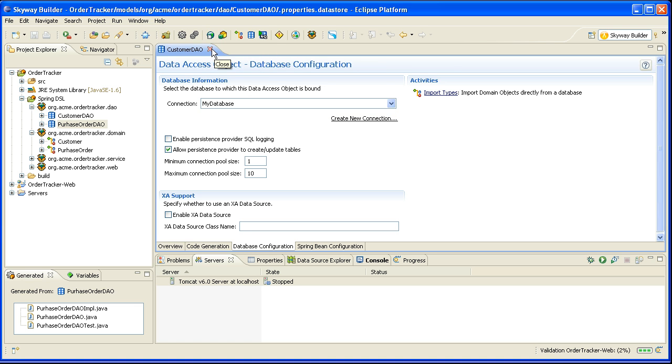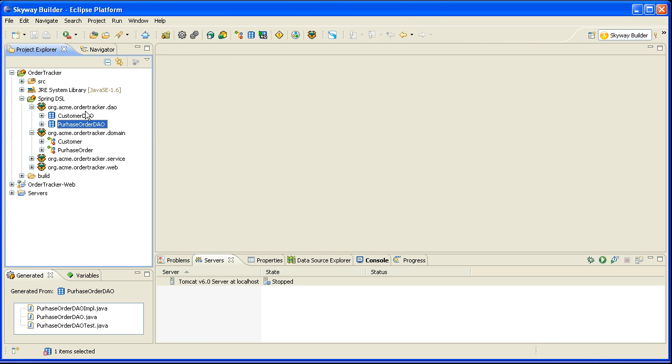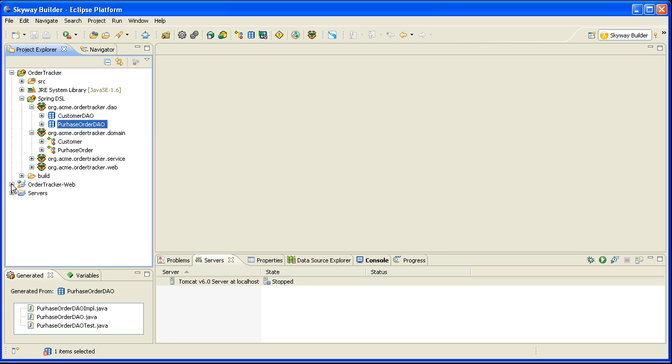And all of my errors have gone away. I can actually go in here and take a look at the code. But I'll cover that in a different video.